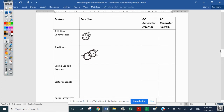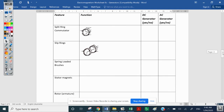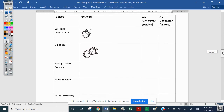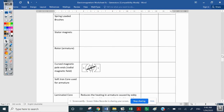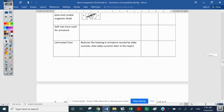Now I'll leave you to go through the component functions table. The split ring is for DC generators only; the slip ring is for AC generators only — you can write what their functions are. However, all the other components — spring-loaded brushes, stator, rotor, curved magnetic field, soft iron core, and laminated core — are present in both AC and DC generators. Go through and state the function of each.